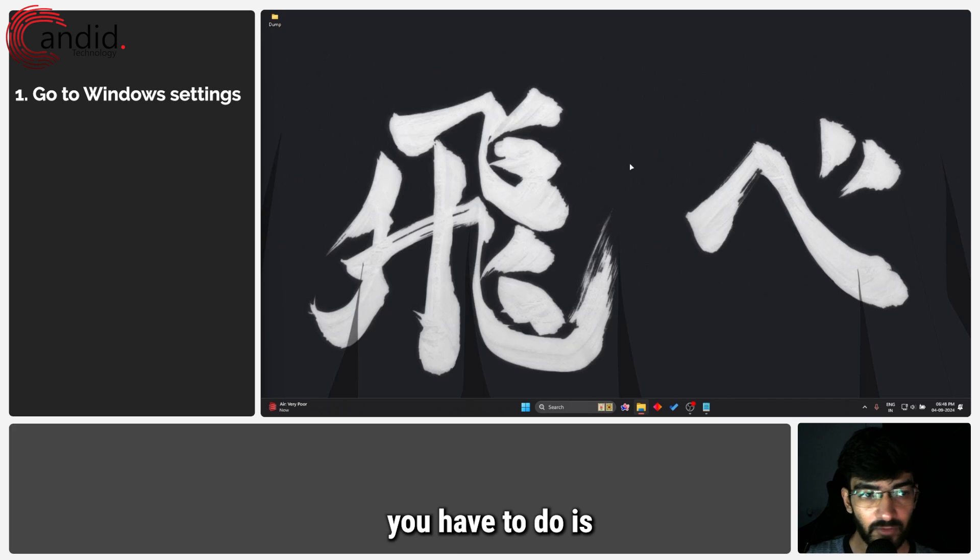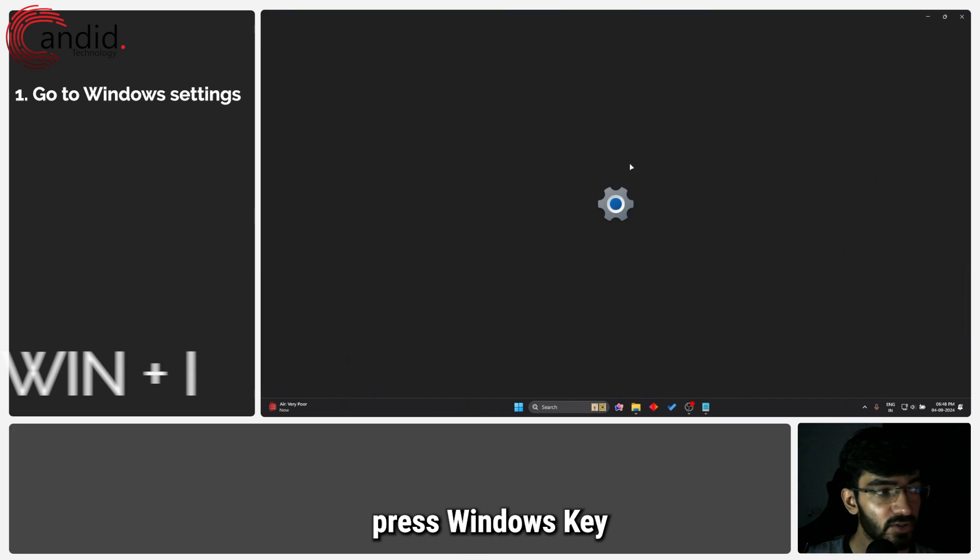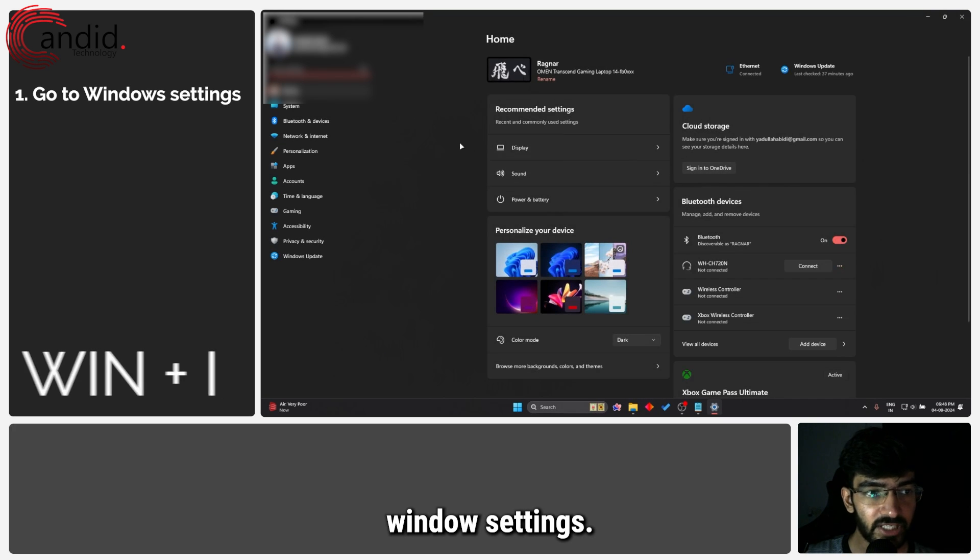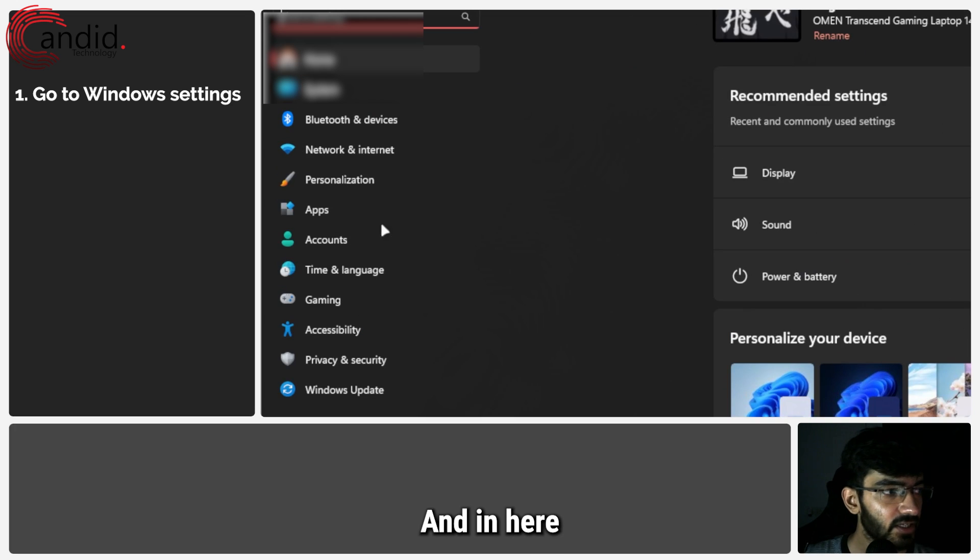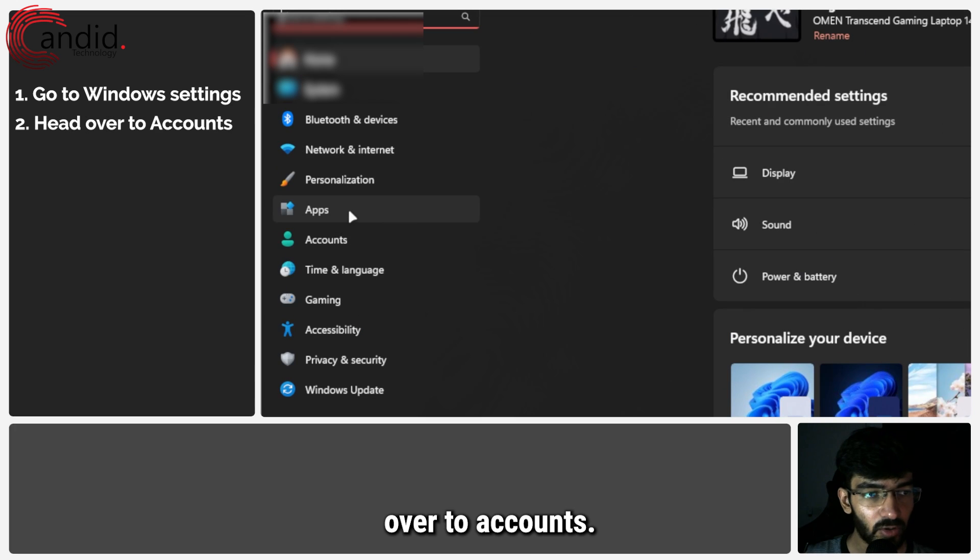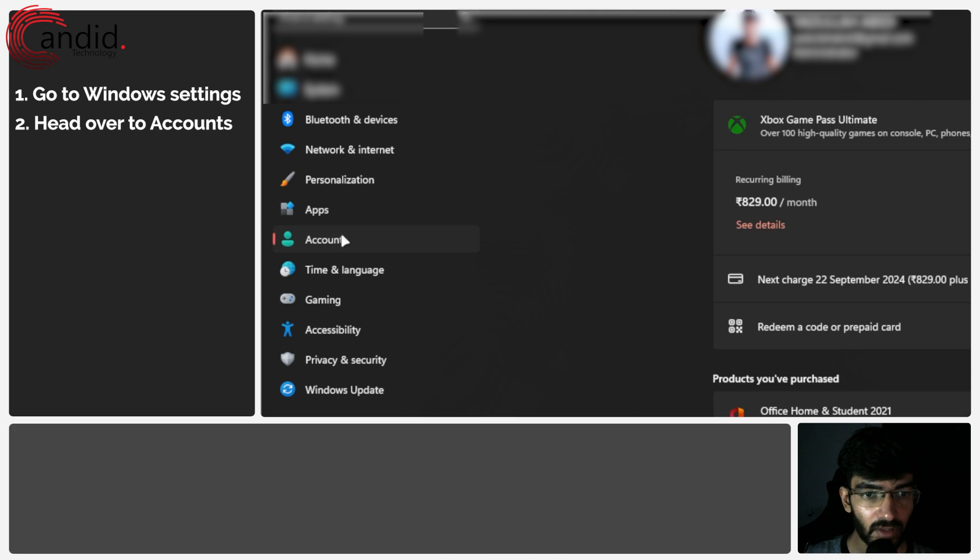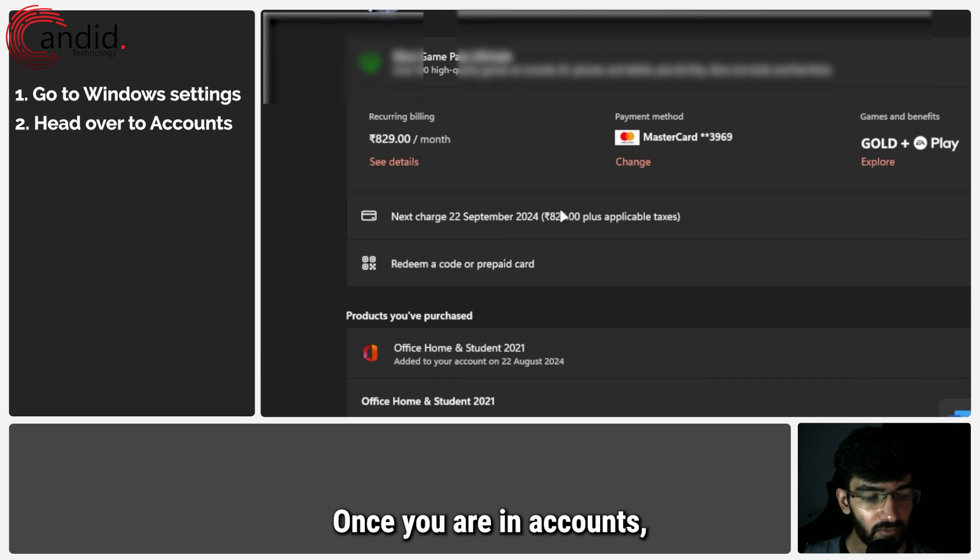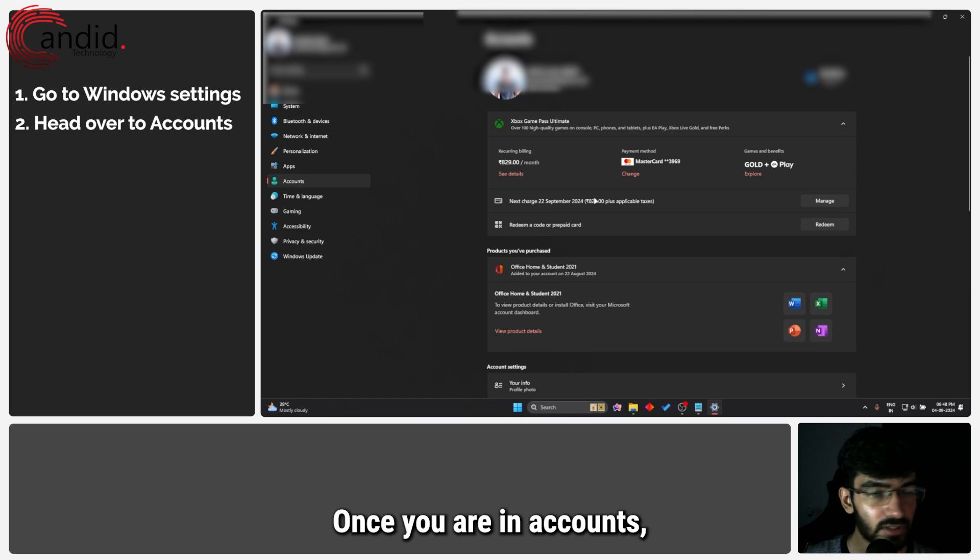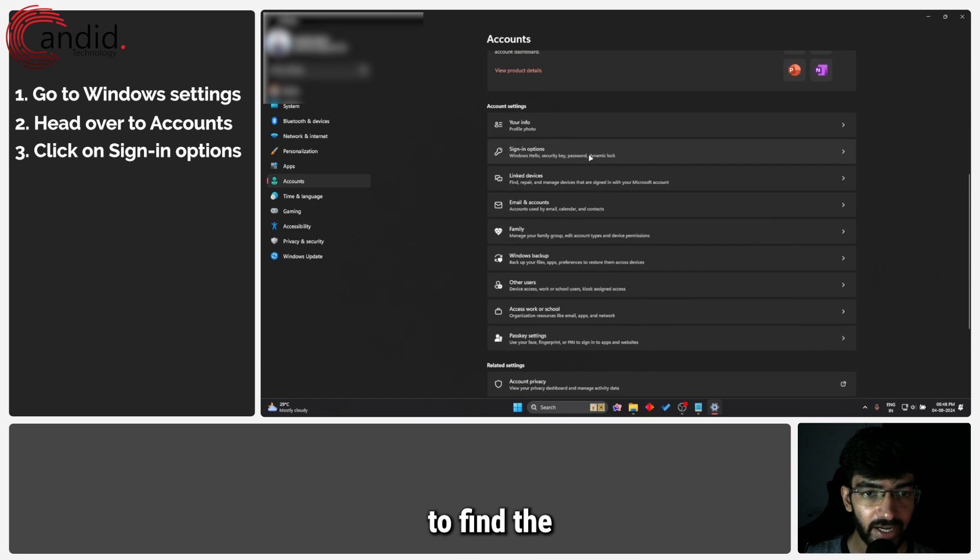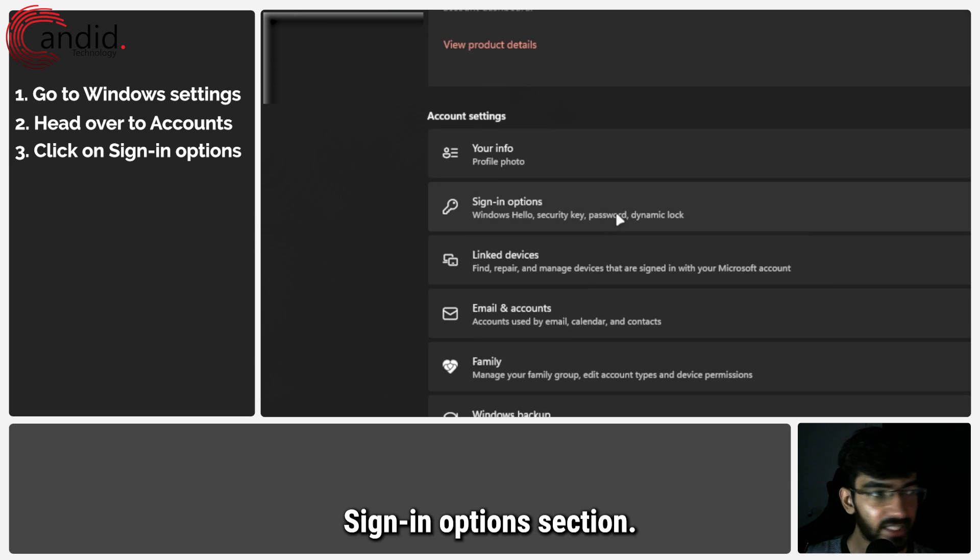First thing that you have to do is press Windows key plus I to open up Windows settings and in here we are going to head over to accounts. Once you're in accounts, scroll down to find the sign in options section.